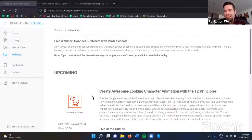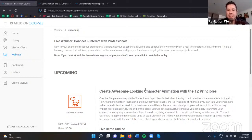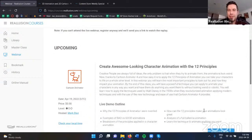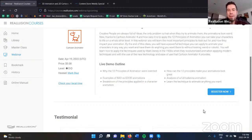Welcome everyone, and thanks for joining. Mark is here and you should be able to see him on the webinar. I just wanted to thank everyone for being here today — thanks to Mark for joining us again. He's got a lot of cool stuff to talk about, basically the tenets of animation, also known as the 12 principles of animation. This is a Reillusion webinar, and as always, we are taking questions at the very end in the Q&A panel.